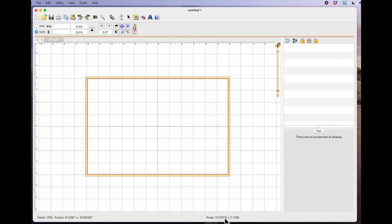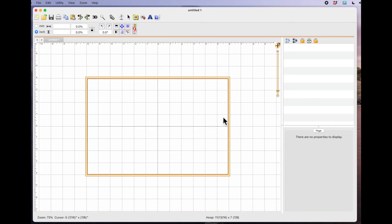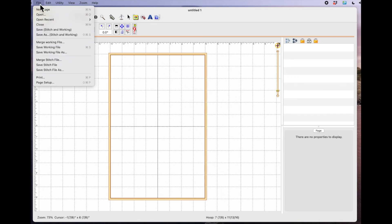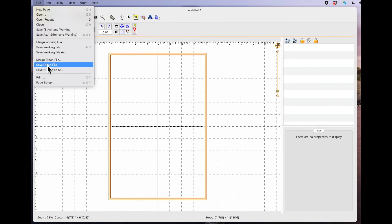Once you've created your file and you want to send it over to a USB stick and send it to your machine, before you save your file, you can just double click and rotate it back. Then you would come up to file, save stitch file as, save your file, give it a name, put it onto a USB stick and then put that in your sewing machine.